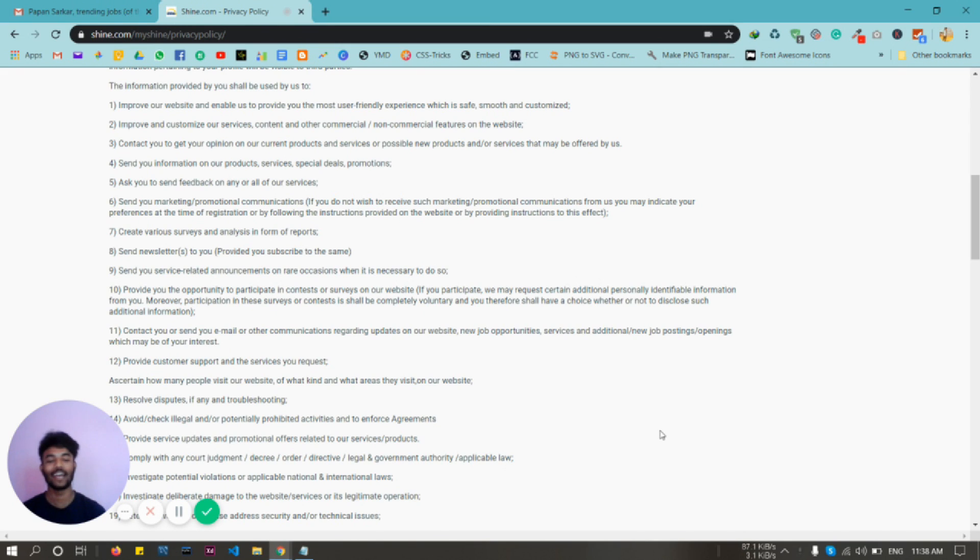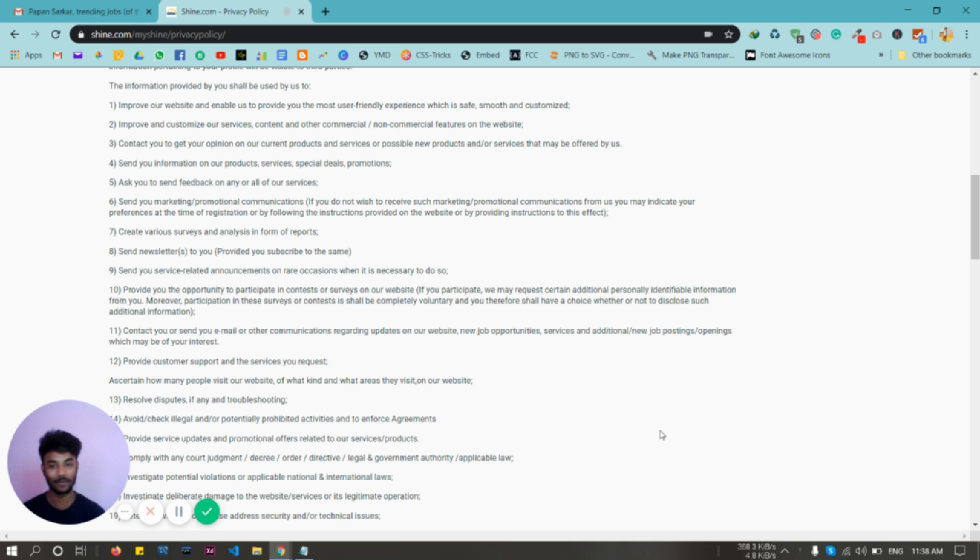A very big and warm welcome to my channel. In this video, I'm going to show you how to delete a Shine.com account permanently. First of all, let me tell you, you cannot delete your account